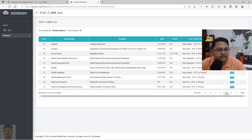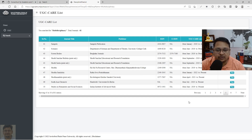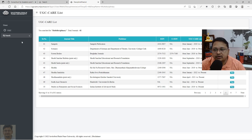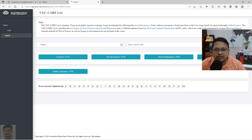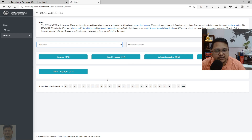Once you verify a journal and confirm that the coverage is current, you can plan your work and go for submission. This is how you can perform a search and explore different journals that are part of UGC Care. You can also search by publisher name.